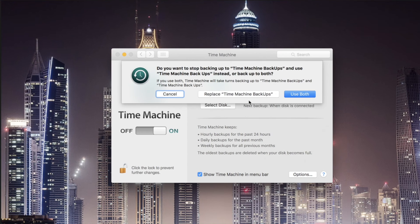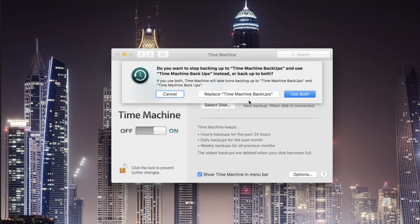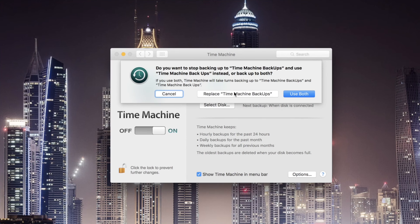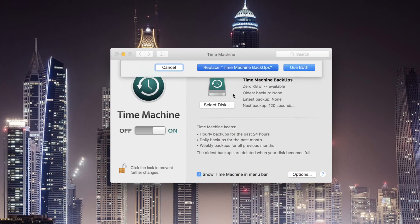You can use multiple drives with Time Machine so if you want to do that then click Use Both. If you only want to use the drive you just formatted then click Replace.